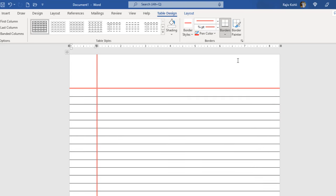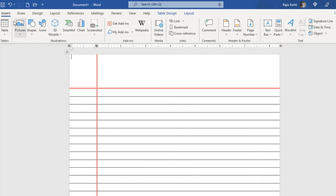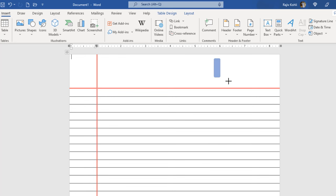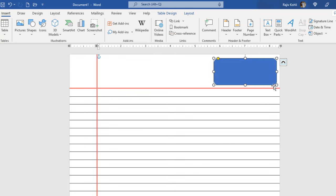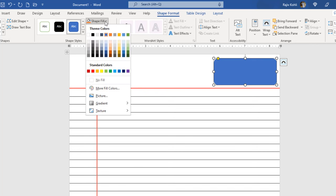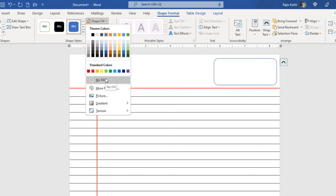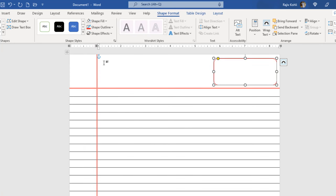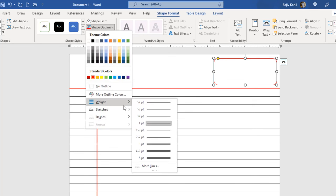Next we need to draw a shape — a rounded corner rectangle. You can choose any other shape from the Insert tab by clicking Shapes, which gives you many choices. I will go with the rounded corner rectangle and draw it here. When you draw a shape, a new tab appears at the top: Shape Format. From there I will remove the fill color by choosing No Fill from Shape Fill, change the outline color to red, and increase the width of the outline a little bit.